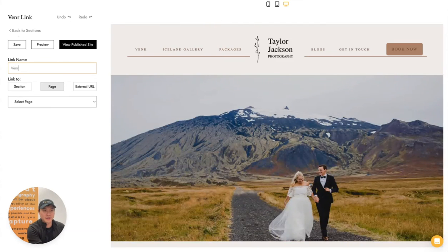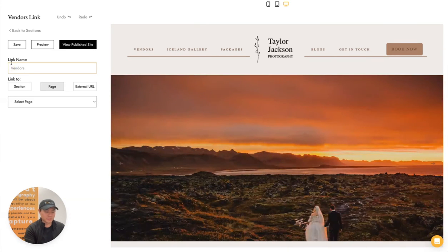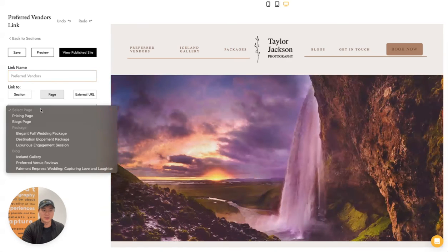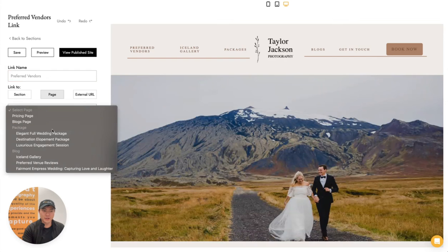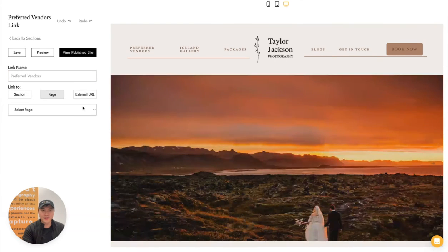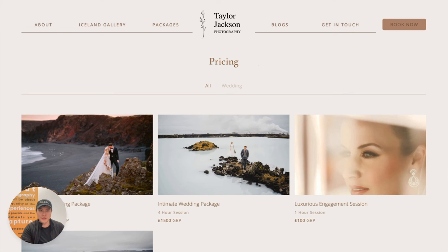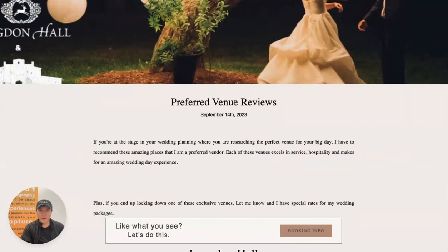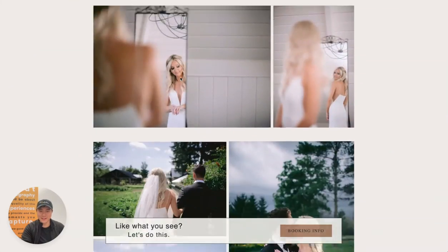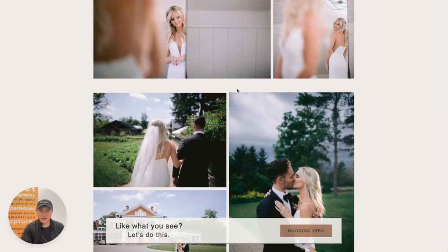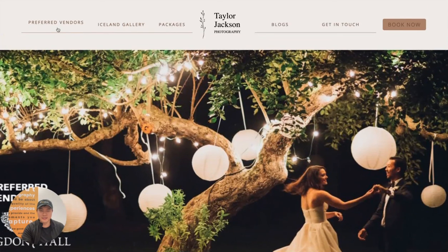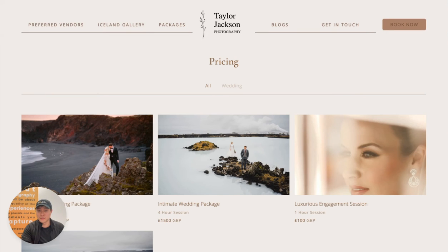Another suggestion would be adding preferred vendors. Taylor is a preferred vendor at a number of locations, so he can link to his preferred vendor page. I have a preferred venue review page here and you can link right into that. After saving, we go back to his site and refresh — now we have a Preferred Vendors tab. Clicking on it goes to his preferred venues post about Langdon Hall, with great images. It's a great way to customize your Focal site, show off particular posts or packages, and gives you a lot more flexibility within the website builder.